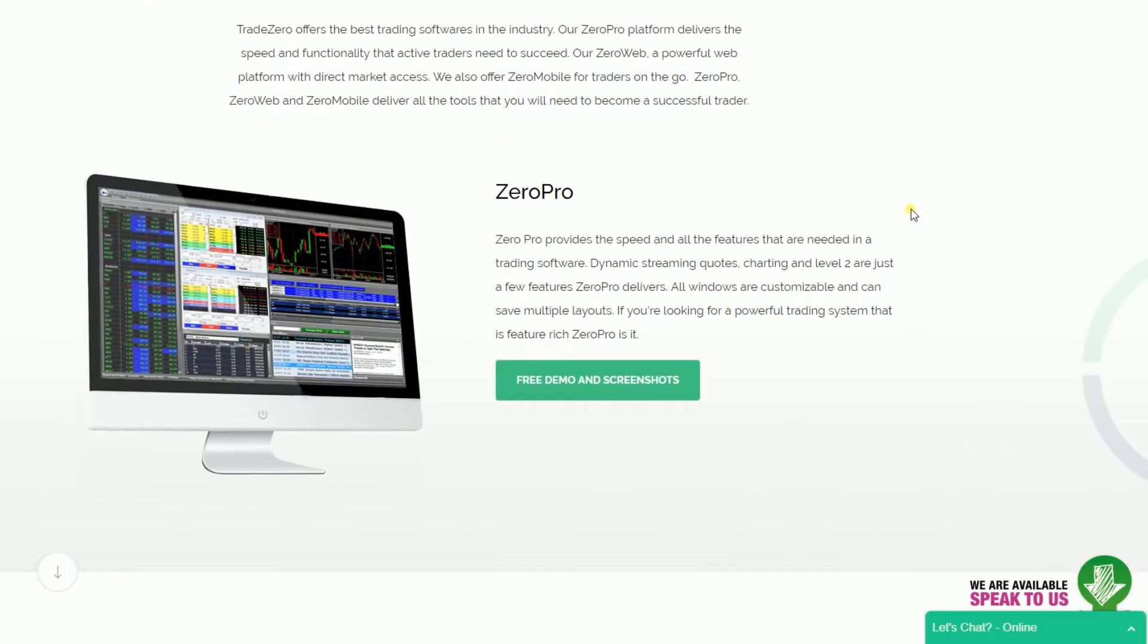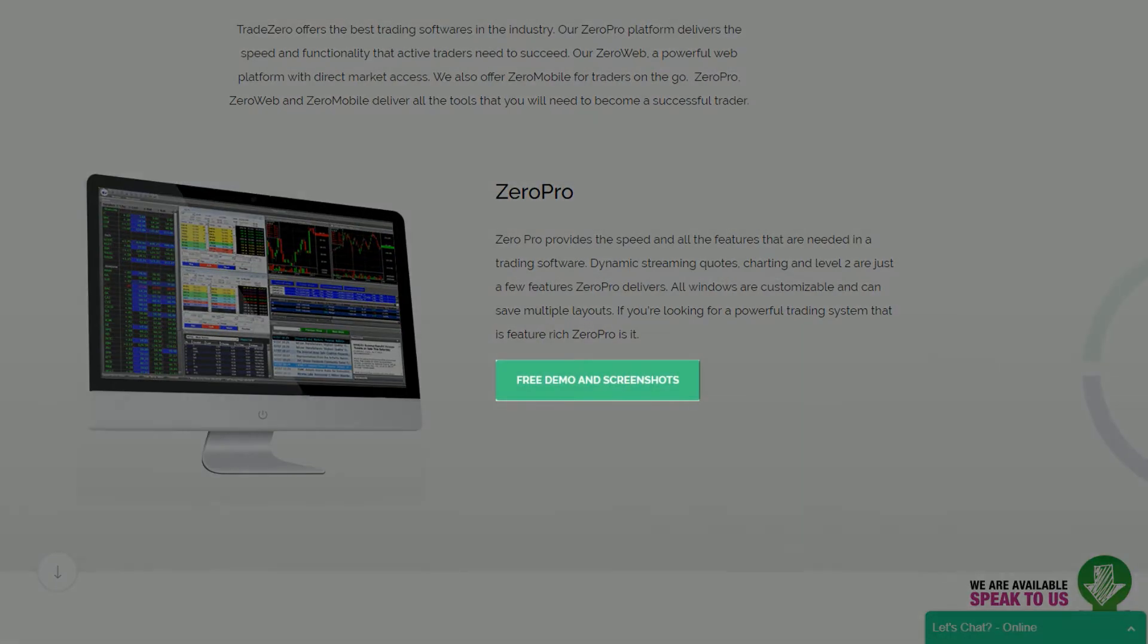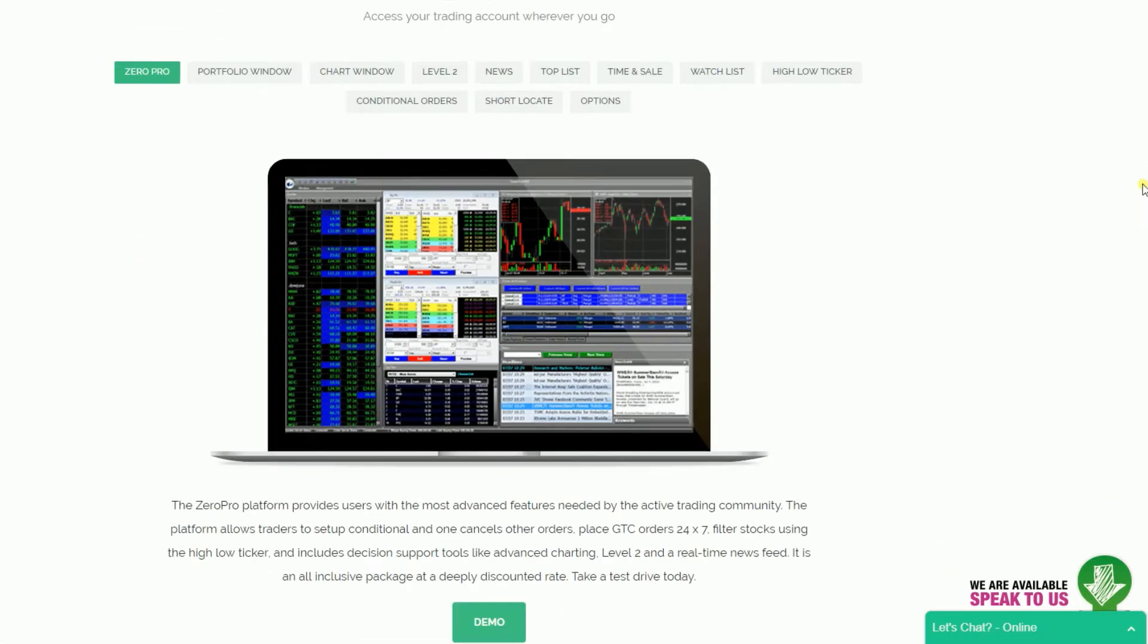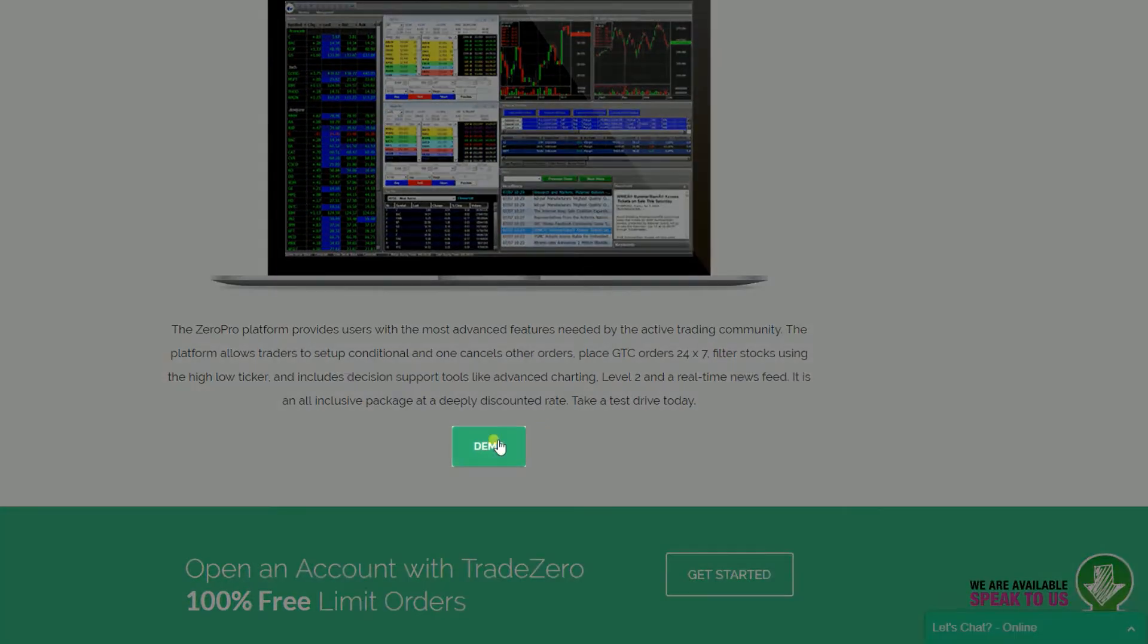Click on Free Demo and Screenshots. Now, scroll down and click on Demo to register.